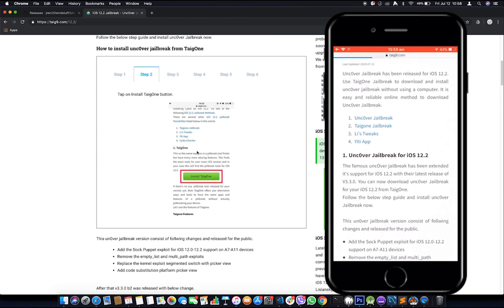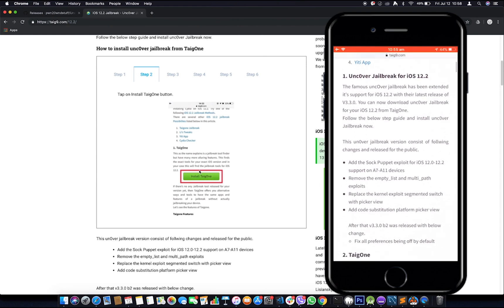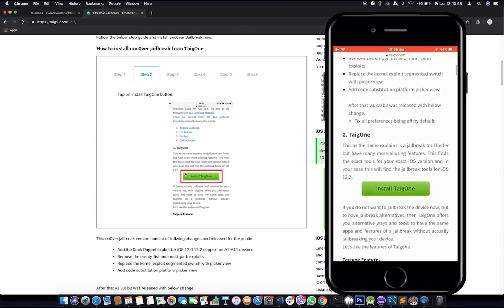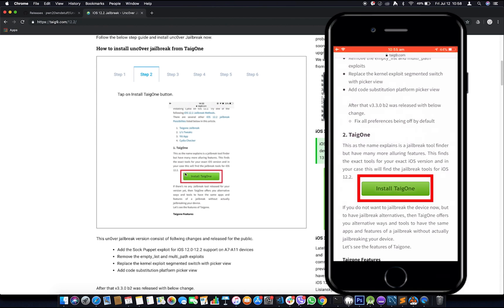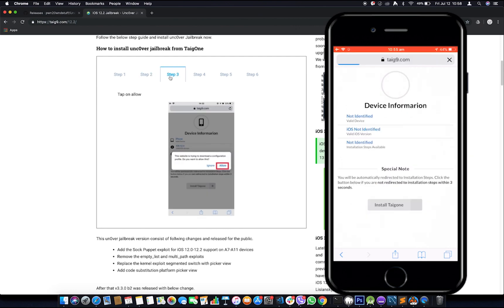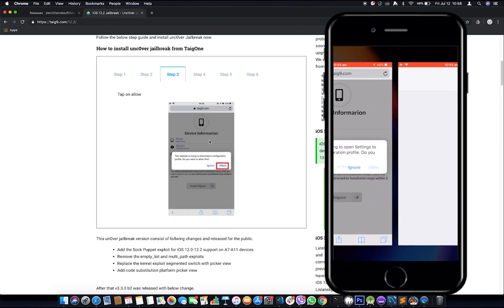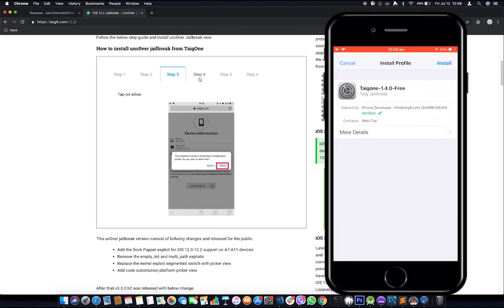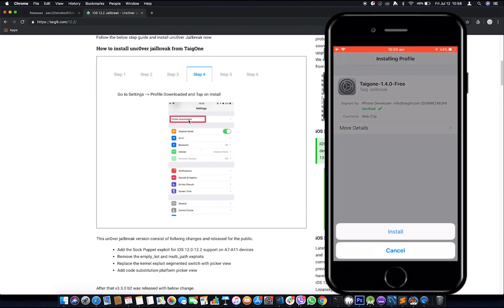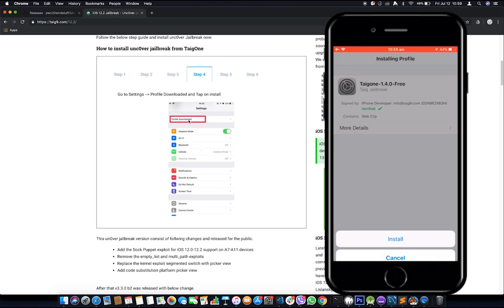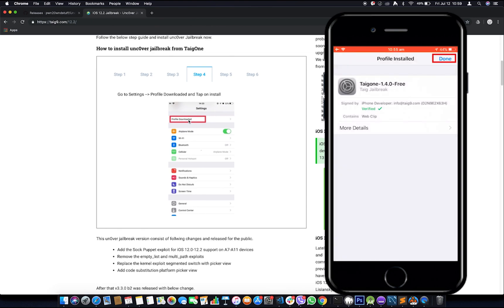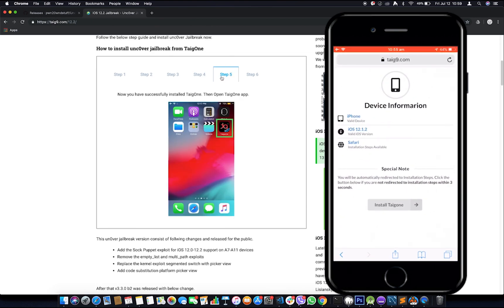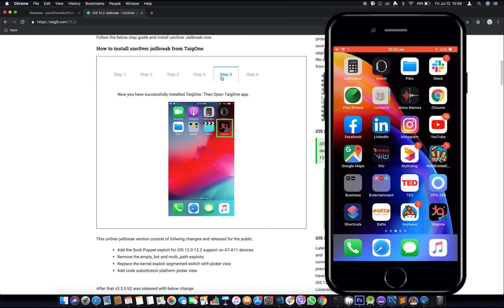Step two: install Tygon. It seems that we will have to install this so as to have that downloaded. We will tap on install Tygon. Step three: tap on allow, so I'll allow it. Step four: the profile will be downloaded once you tapped on it. We will go for step five. There we have it, Tygon has already been installed.